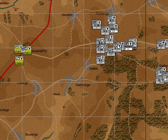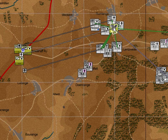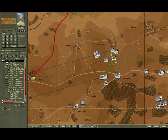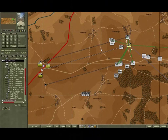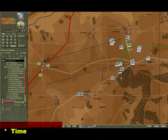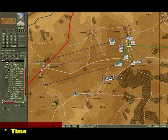Unlike traditional hex-based war games where units occupy the hex they are in and jump from one hex to another, units in Command Ops can occupy multiple grids and move in small increments. In traditional turn-based games, the game is run by processing a series of steps or phases within a series of turns.